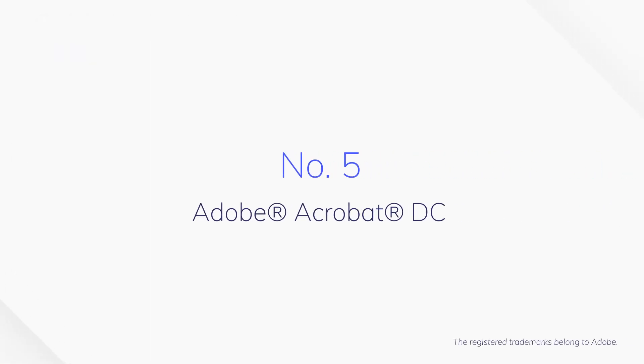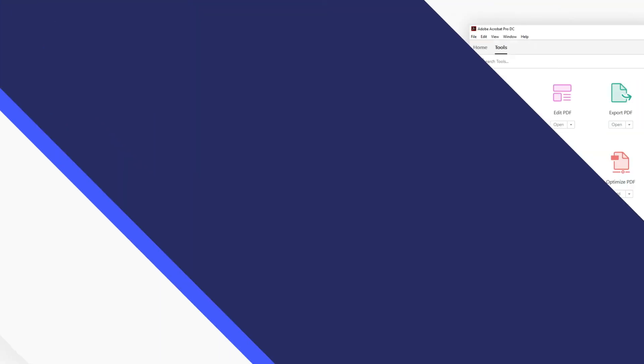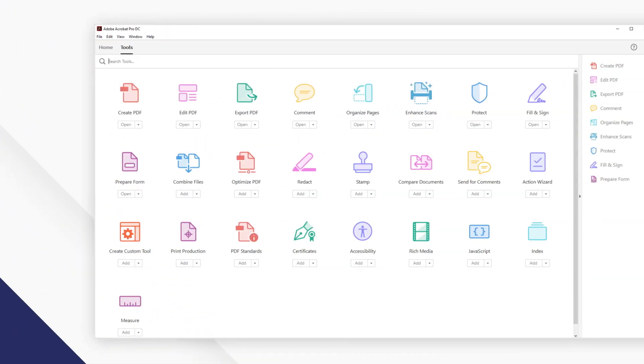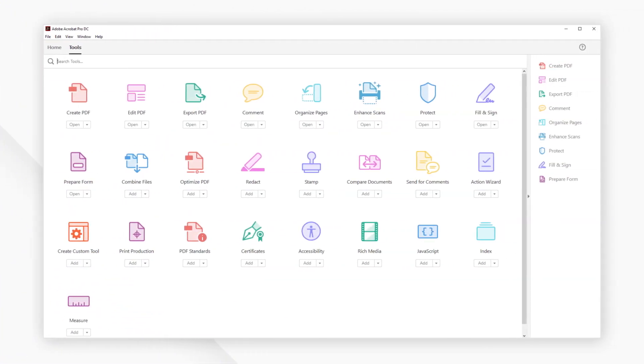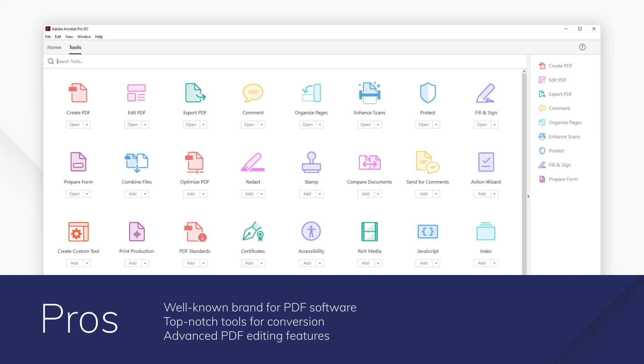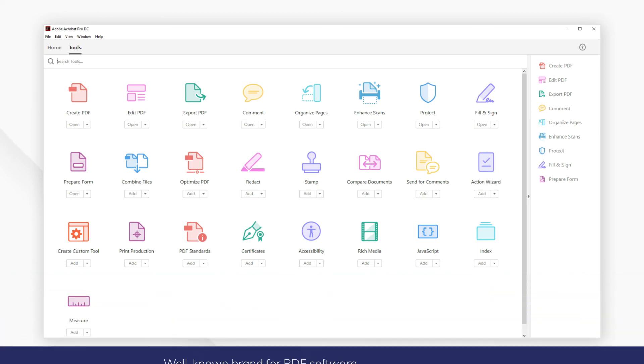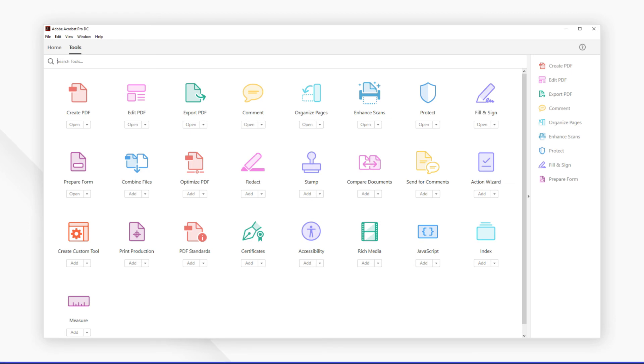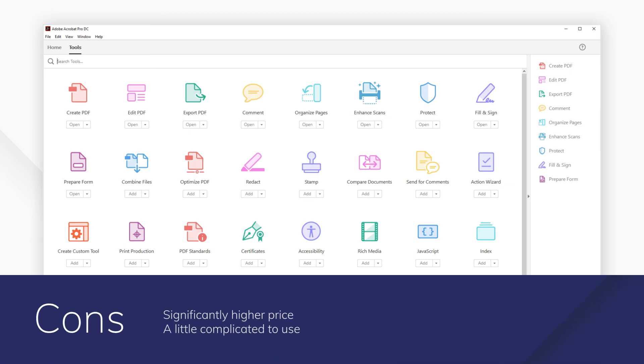Number 5. Adobe Acrobat DC. As a well-known PDF software brand, this program from Adobe offers the quality conversion service that you would expect. Adobe Acrobat DC has high standard conversion tools and advanced editing features that won't fail at giving you what you need.